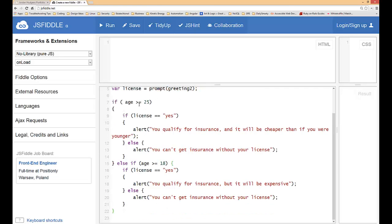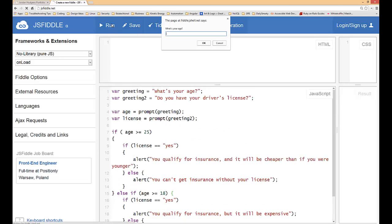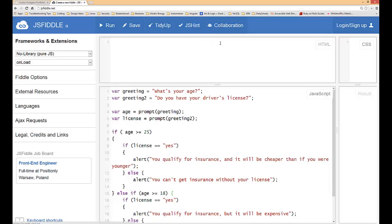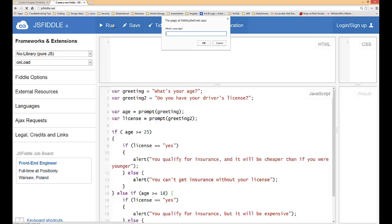What that did: it looked at age and saw I also had insurance so it went here. Let's try the same thing. What's my age? I'm 30. Do you have insurance? Nope. You can't get insurance without your license. Perfect.